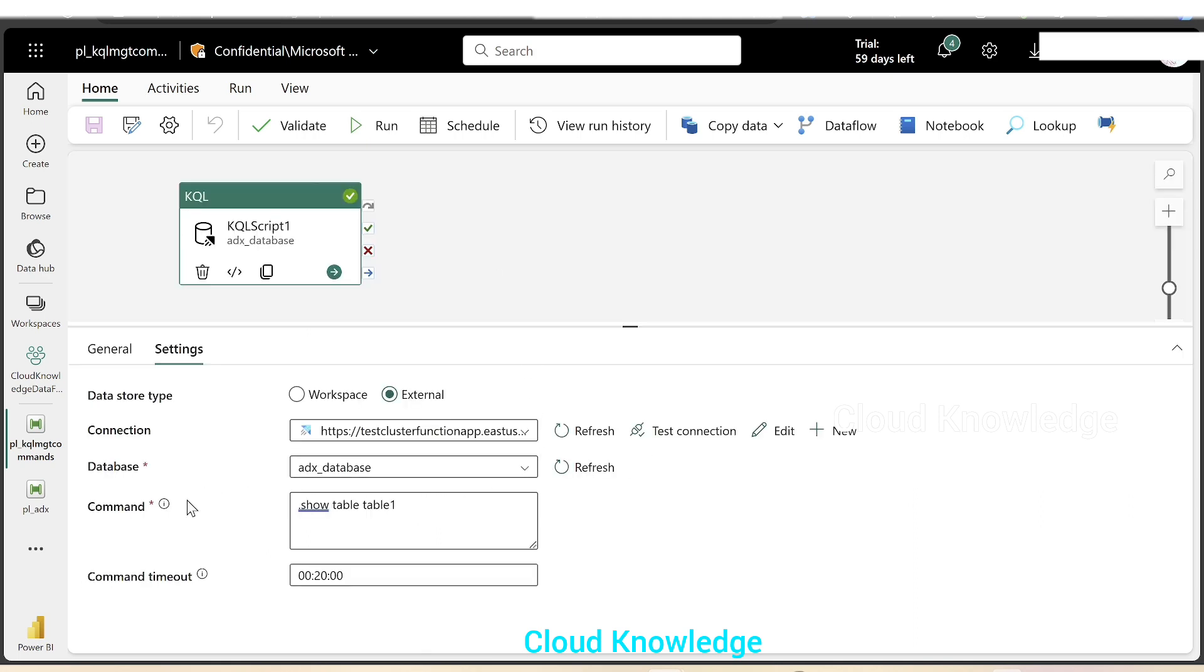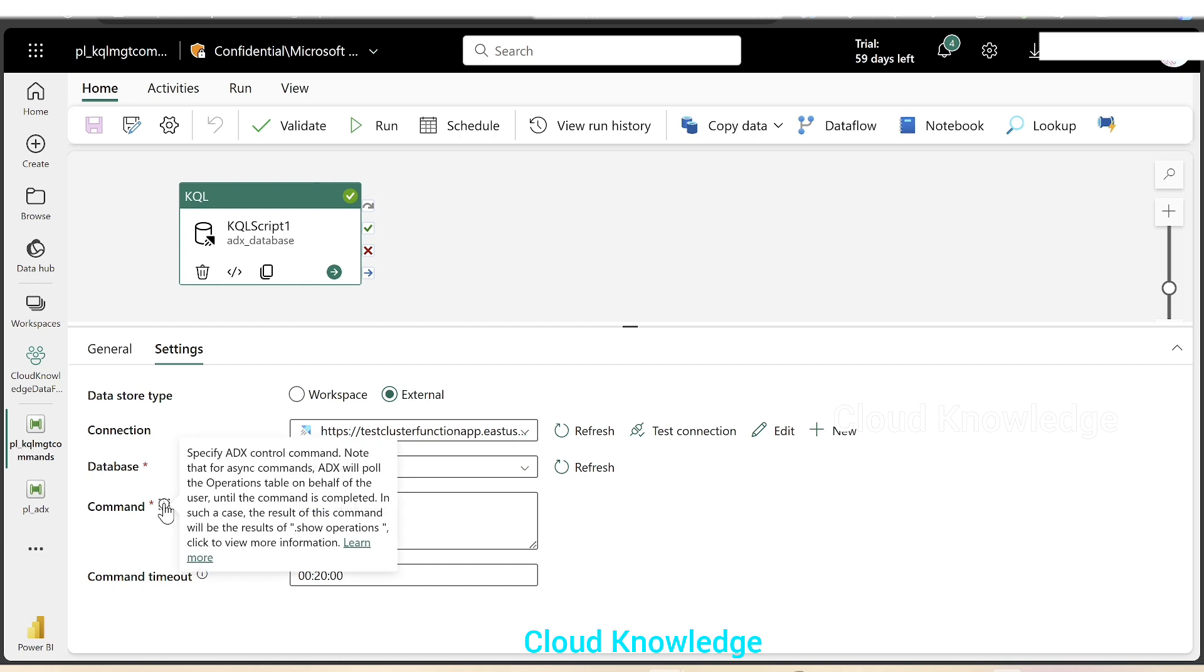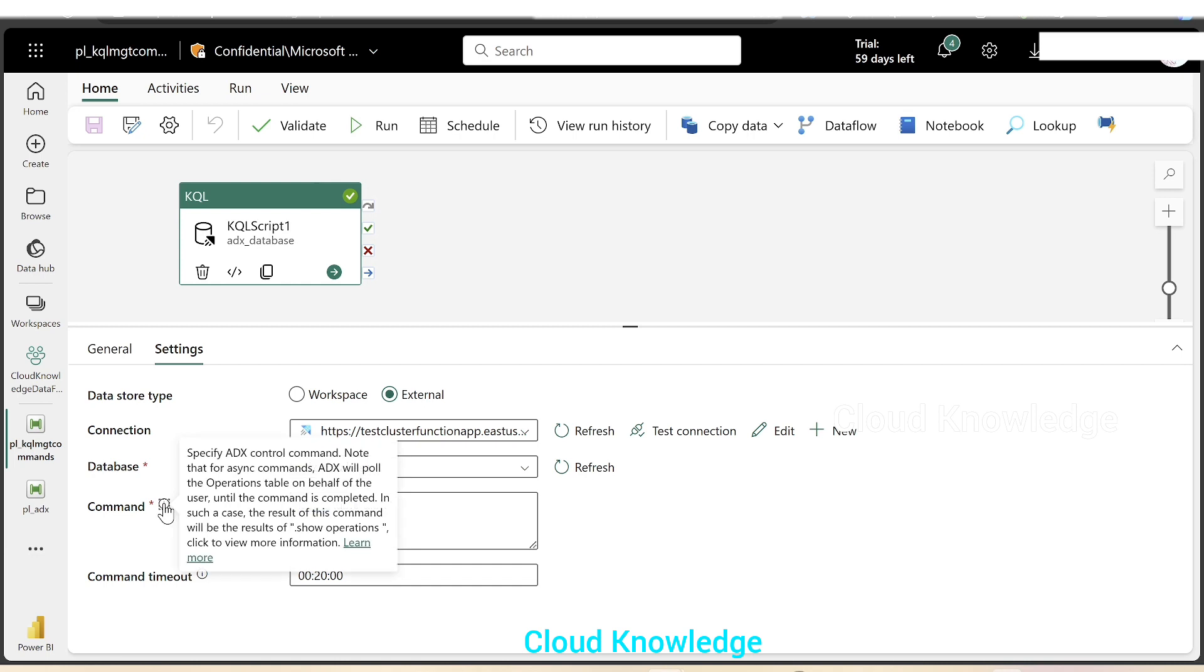Hope you've got the basic understanding of the KQL activity and the command execution in Fabric. Thank you for watching this video. Let me know in comments if you have any queries. Happy learning. Bye.